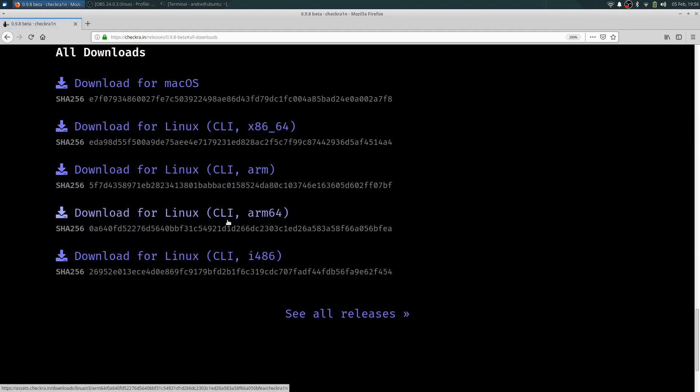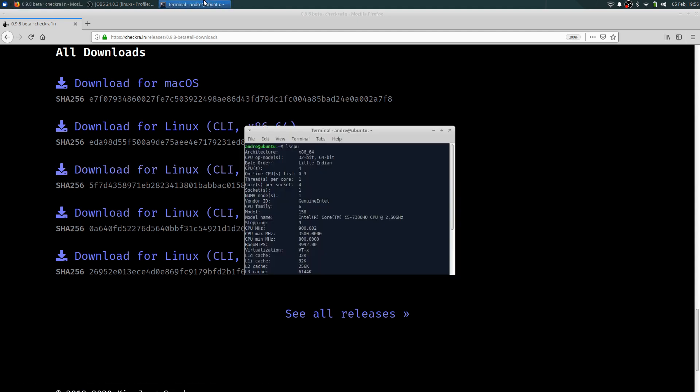Now the first thing you want to do is open a terminal emulator, type in the following command lscpu. So once you do that, look for architecture. Mine's x86_64.